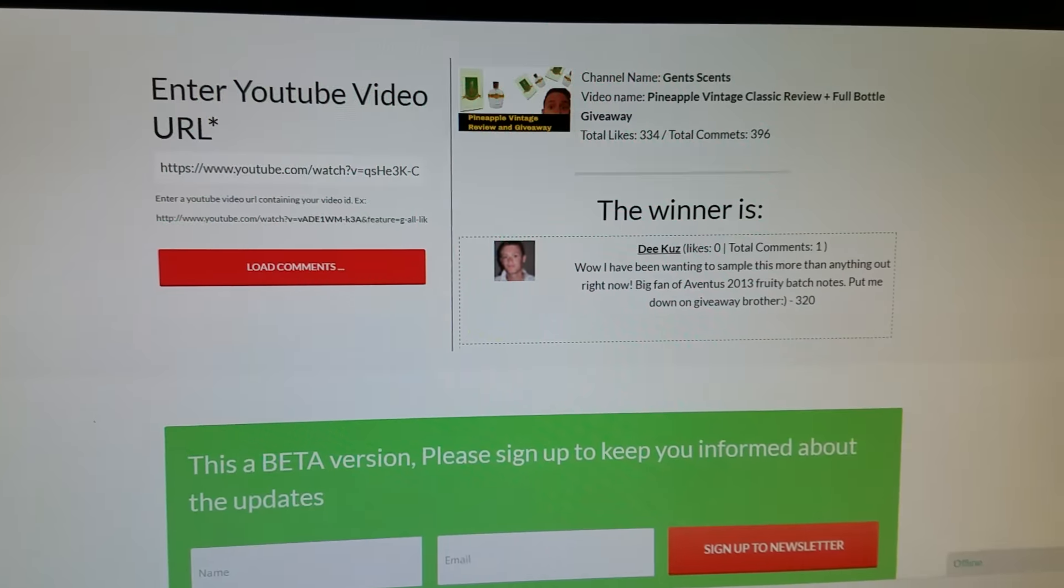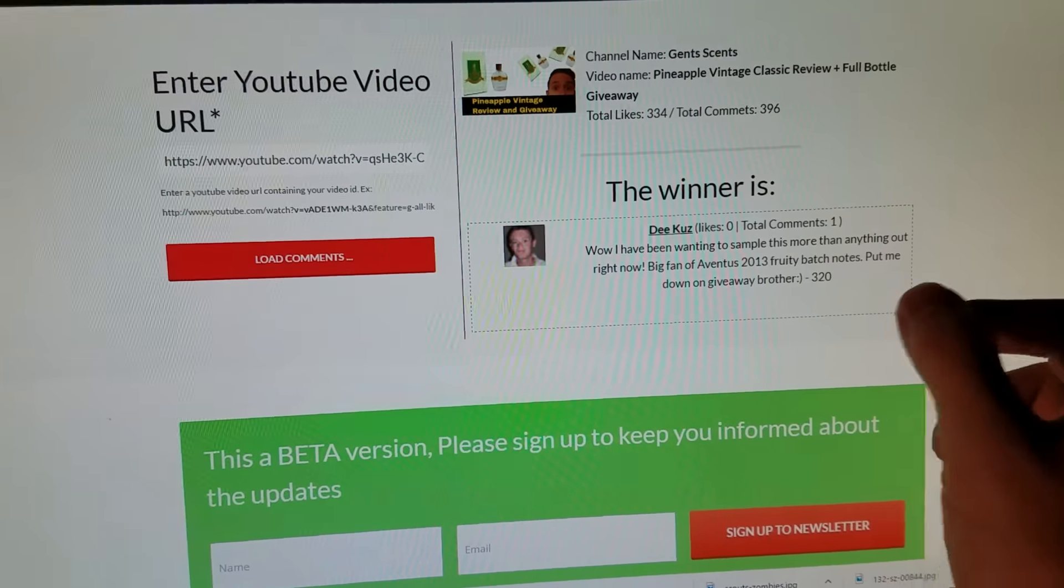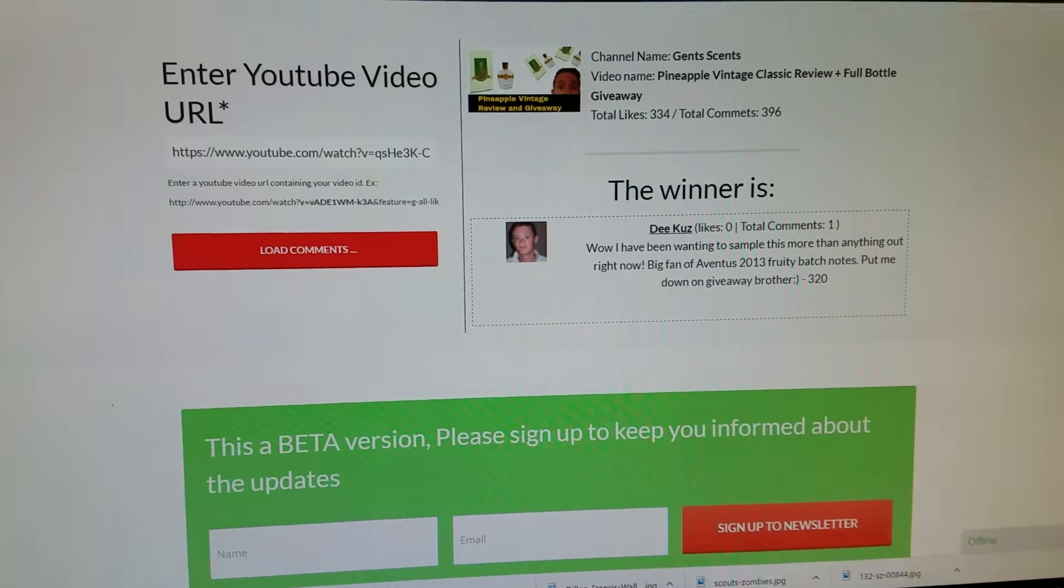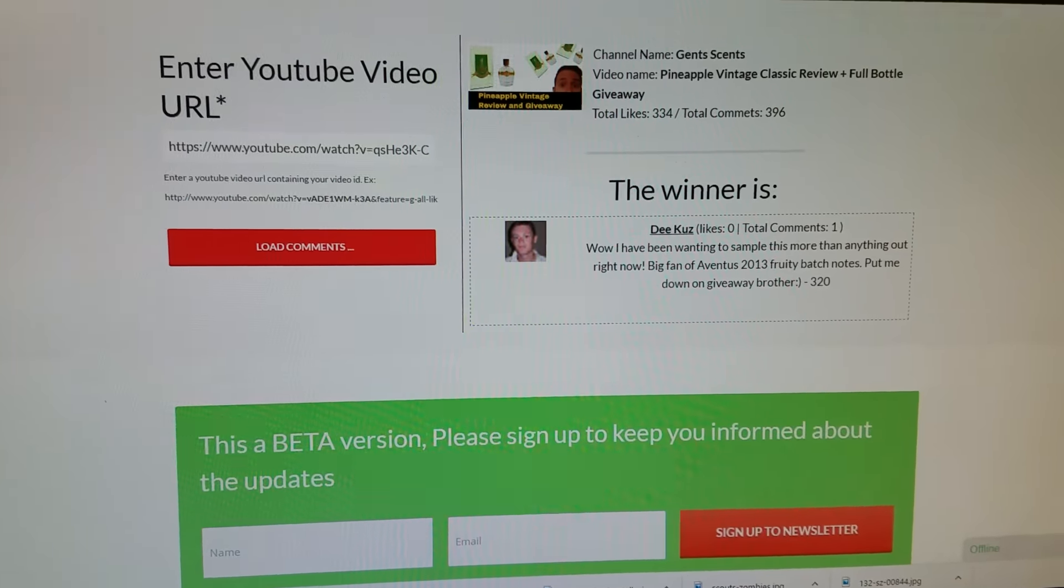Either shoot me a message on YouTube or through Instagram. Information for Instagram is below.